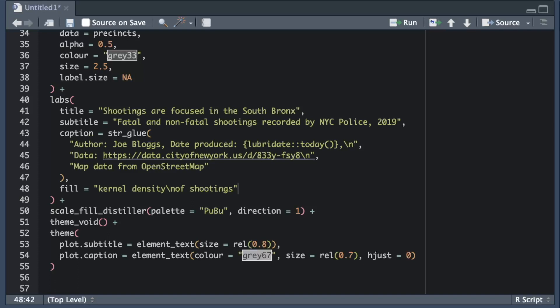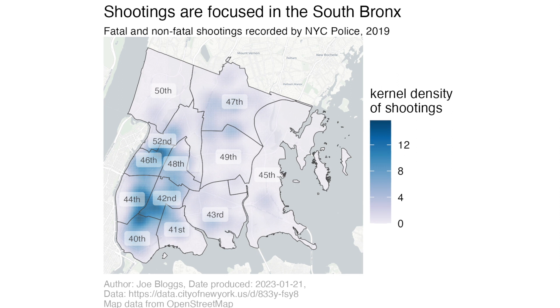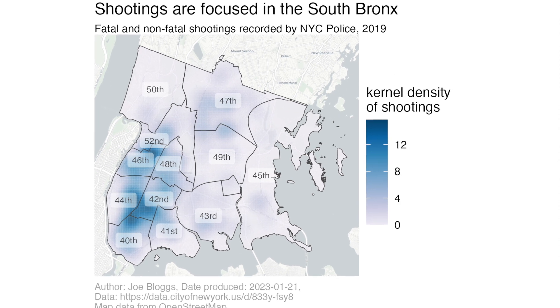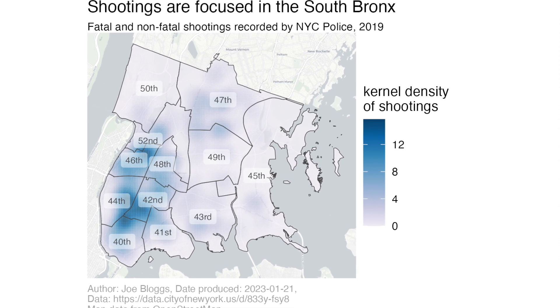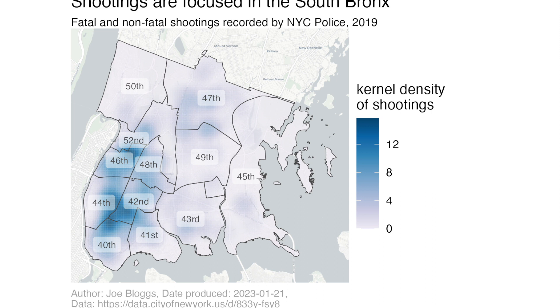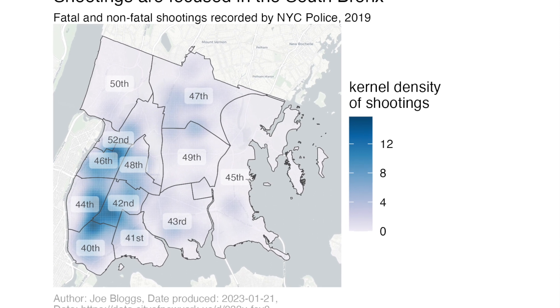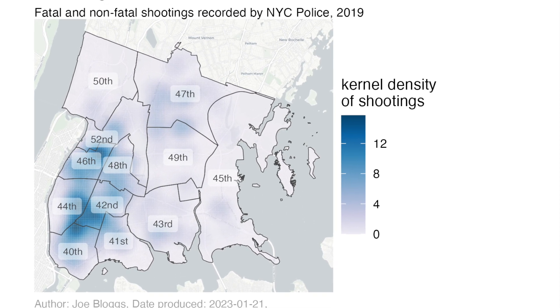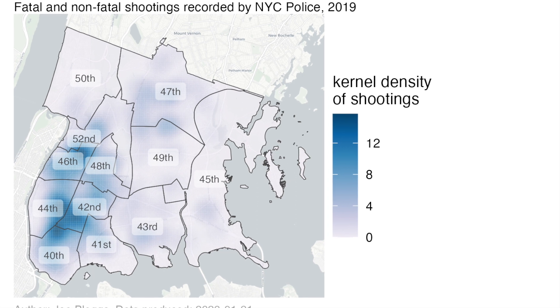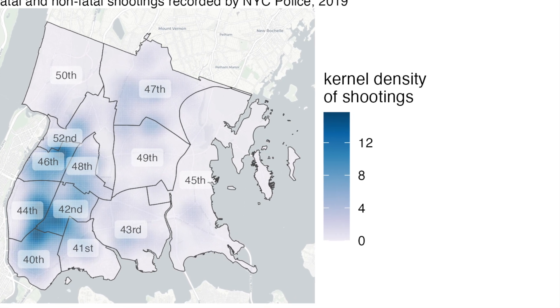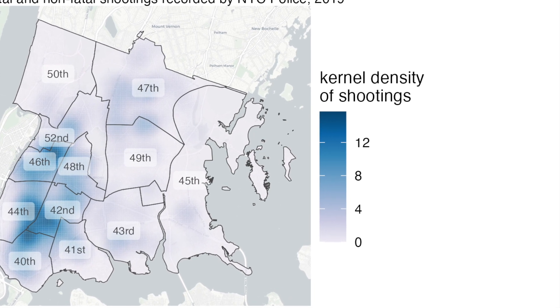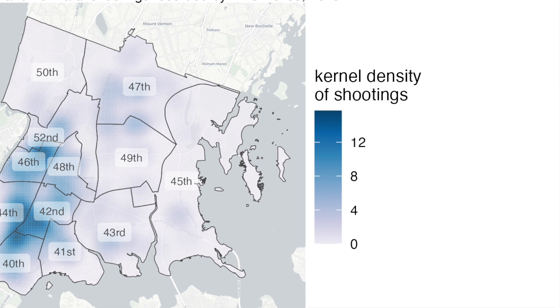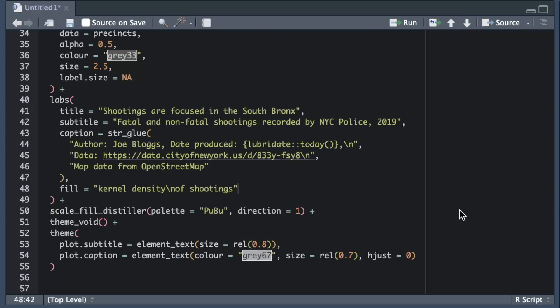The next thing I want to deal with is the labels alongside the color bar on the legend. These are raw kernel density values which aren't likely to be very meaningful to most people looking at this map. To avoid confusing readers I'll replace those numbers with two labels one at either end of the color bar to show which colors correspond to the highest and lowest density of shootings. We can control where the labels appear on the color bar using the breaks argument of the scale_fill_distiller function which we've already added to the ggplot stack to control what colors the map uses.